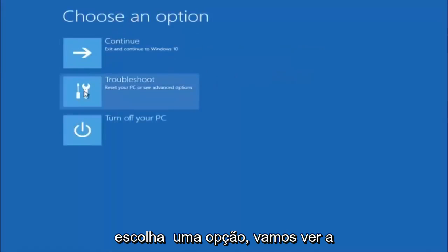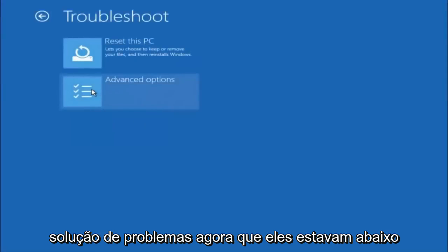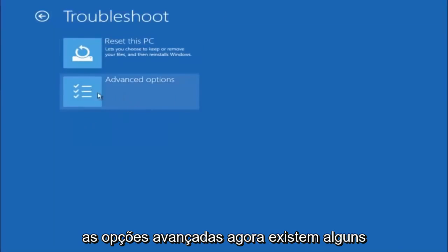Underneath choose an option, left click on troubleshoot. Now that we're underneath the troubleshooting window, select advanced options.